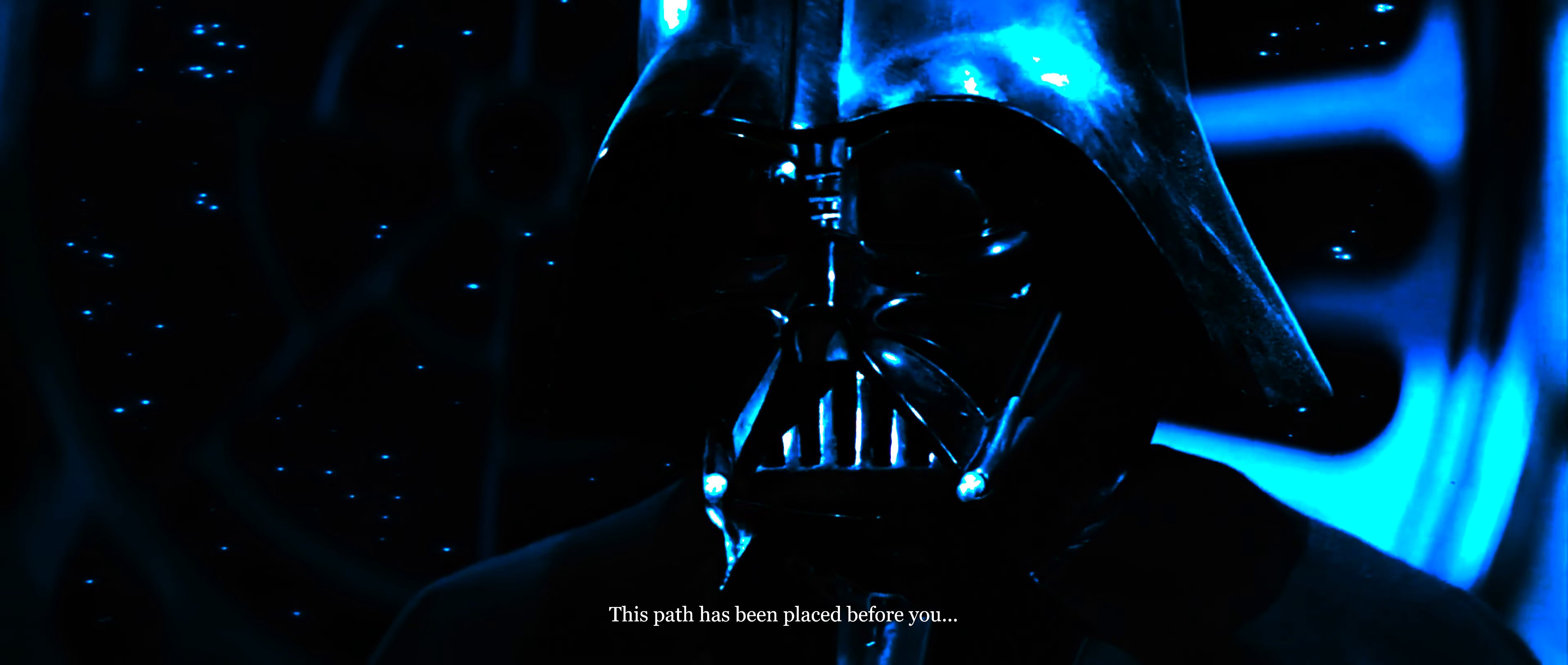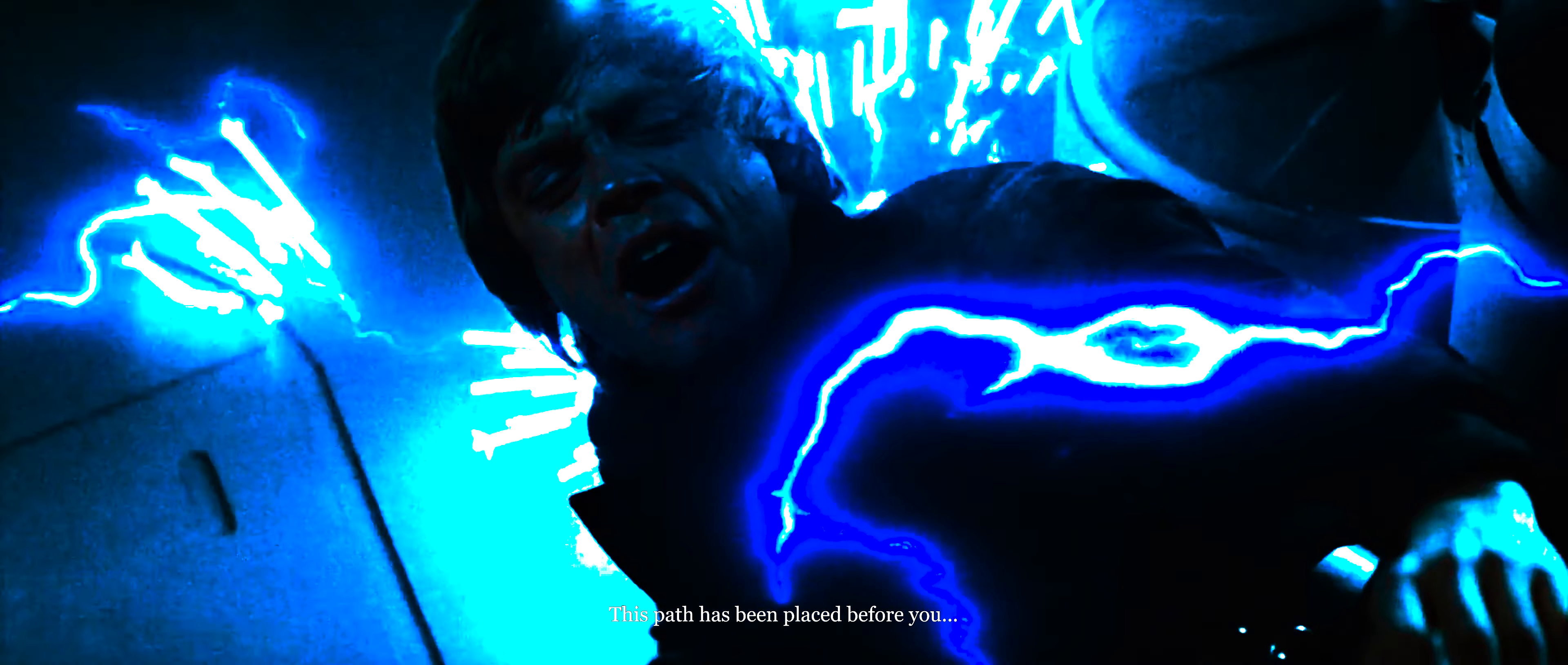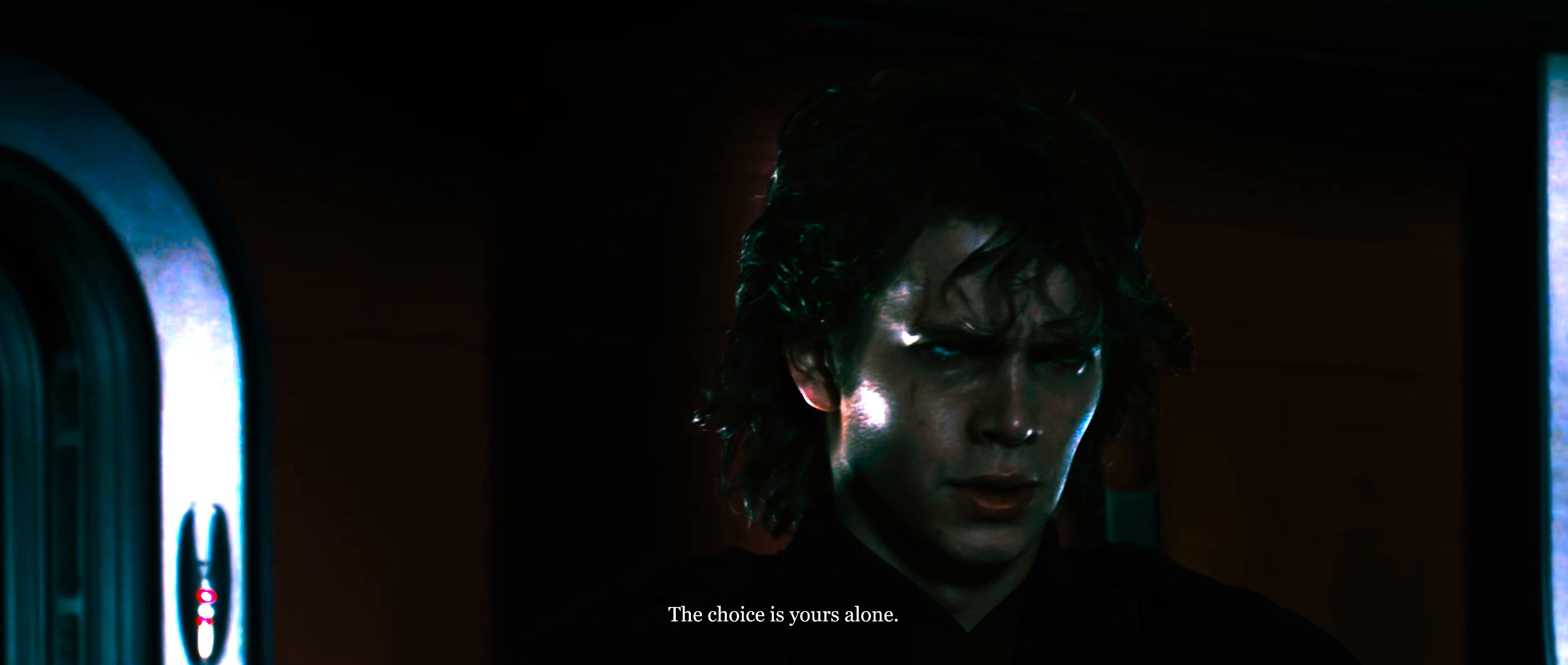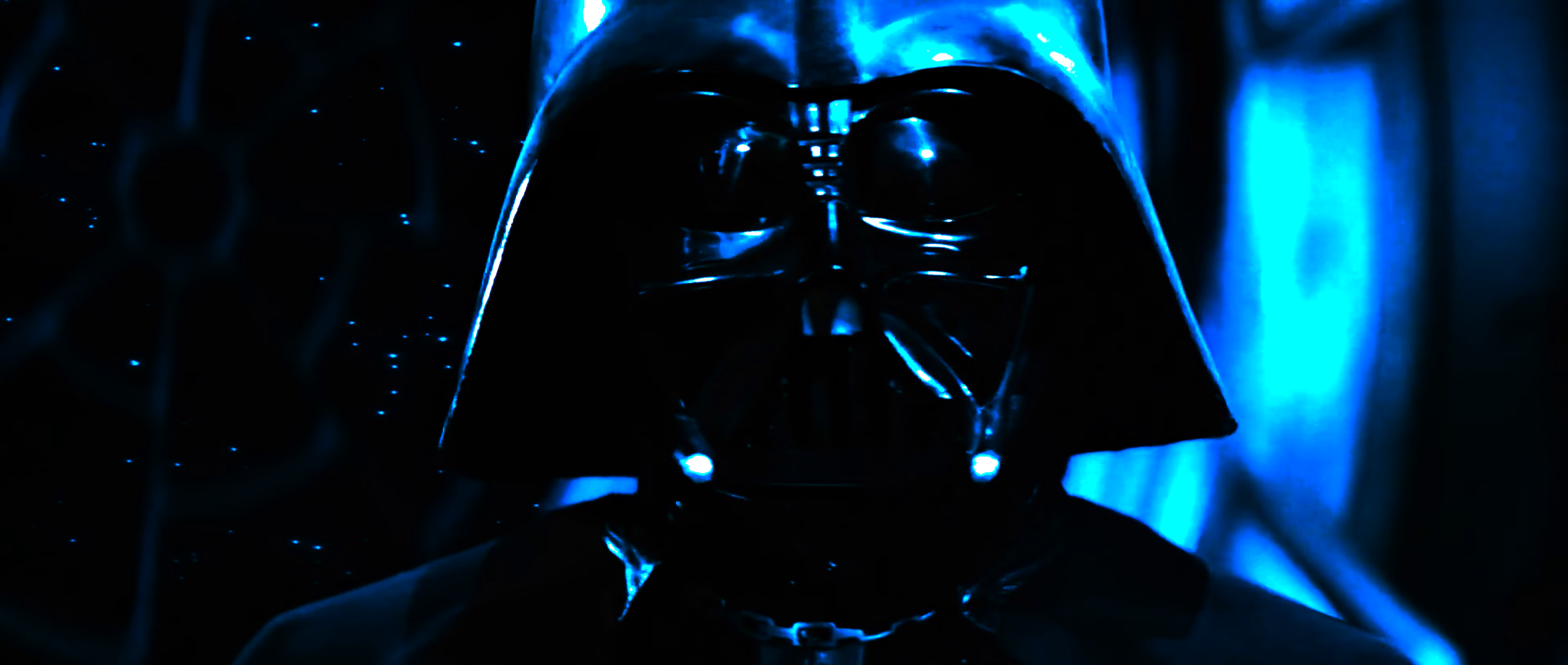This path has been placed before you. The choice is yours alone. Your selfishness shall haunt you and the galaxy.